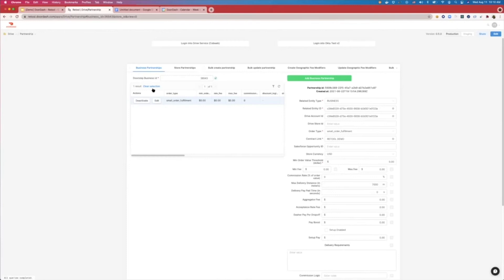With the partnership app, operators are empowered to correct any misconfigurations that may occur due to systematic error or customer inbounds, and this also reduced their reliance on engineering.